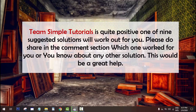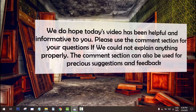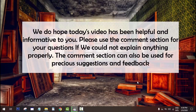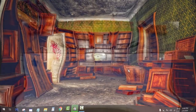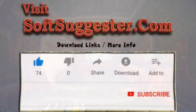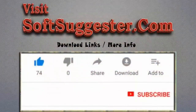Team Simple Tutorials is quite positive that one of the nine suggested solutions will work out for you. Please share in the comment section which one worked for you, or if you know about any other solution — this would be a great help. We do hope today's video has been helpful and informative. Please use the comment section for your questions, and it can also be used for precious suggestions and feedback. Please visit softsuggester.com for download links and more info.